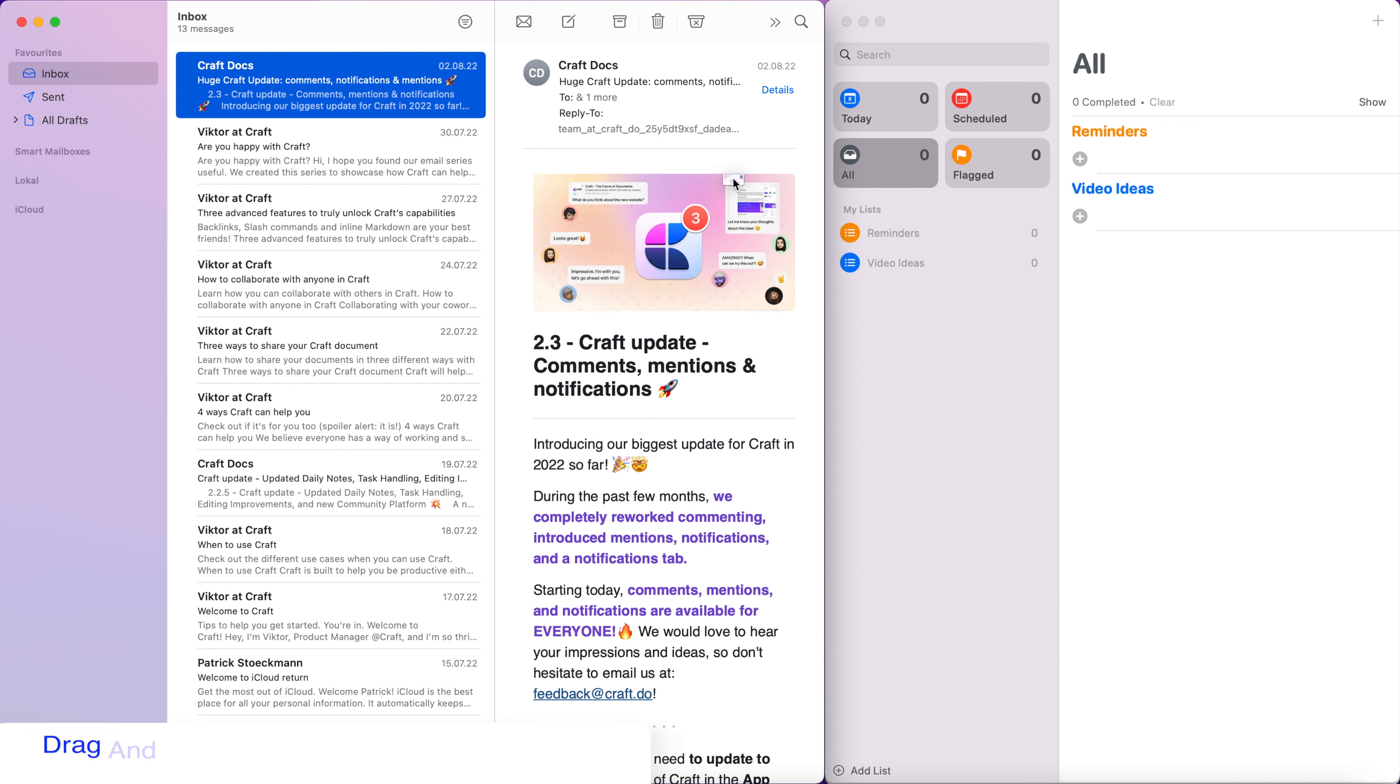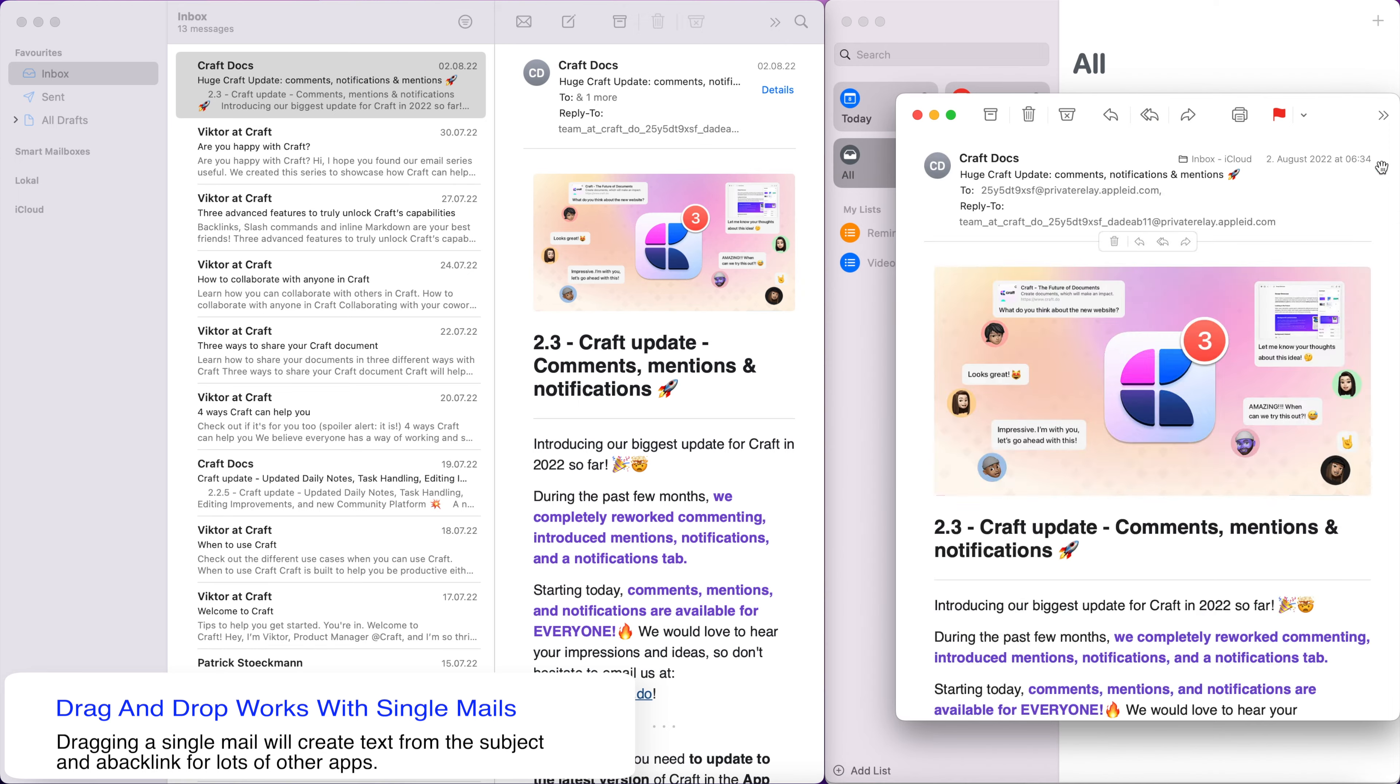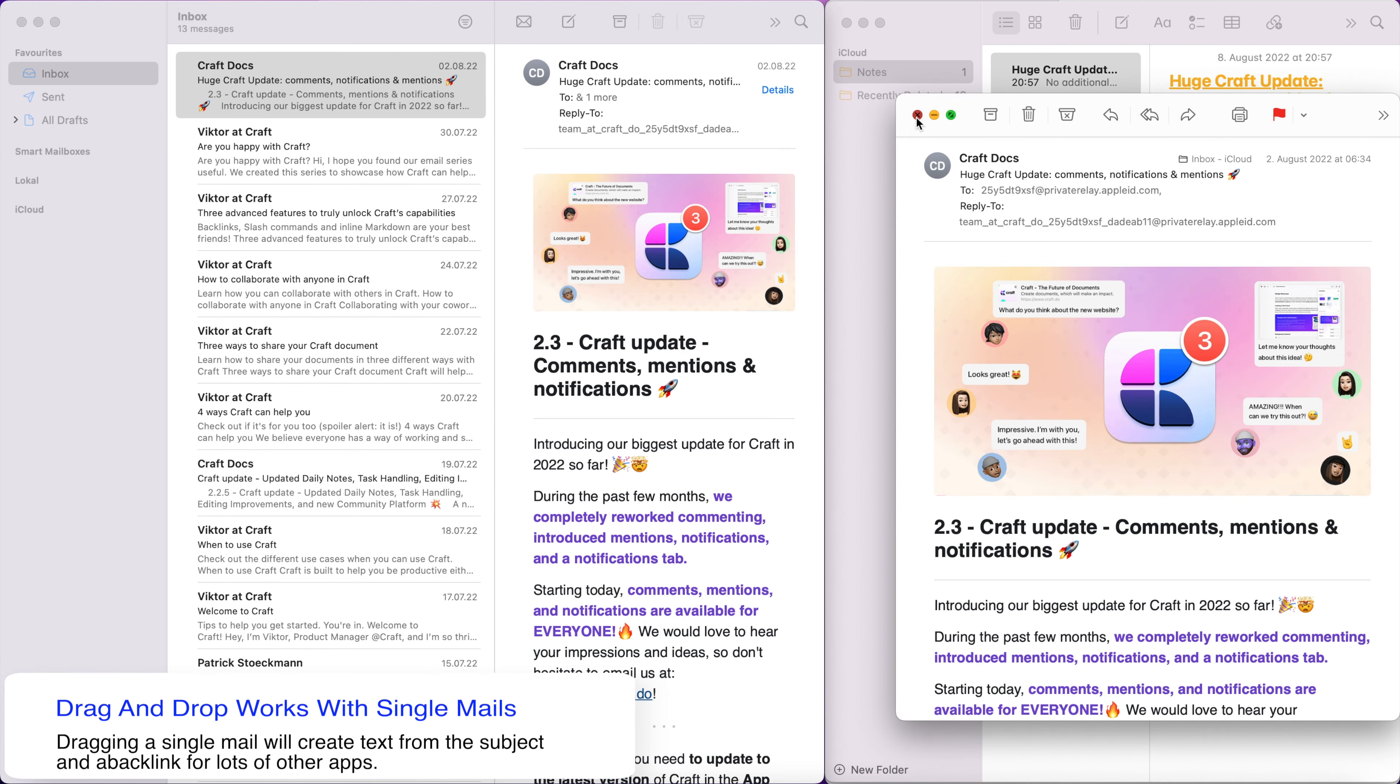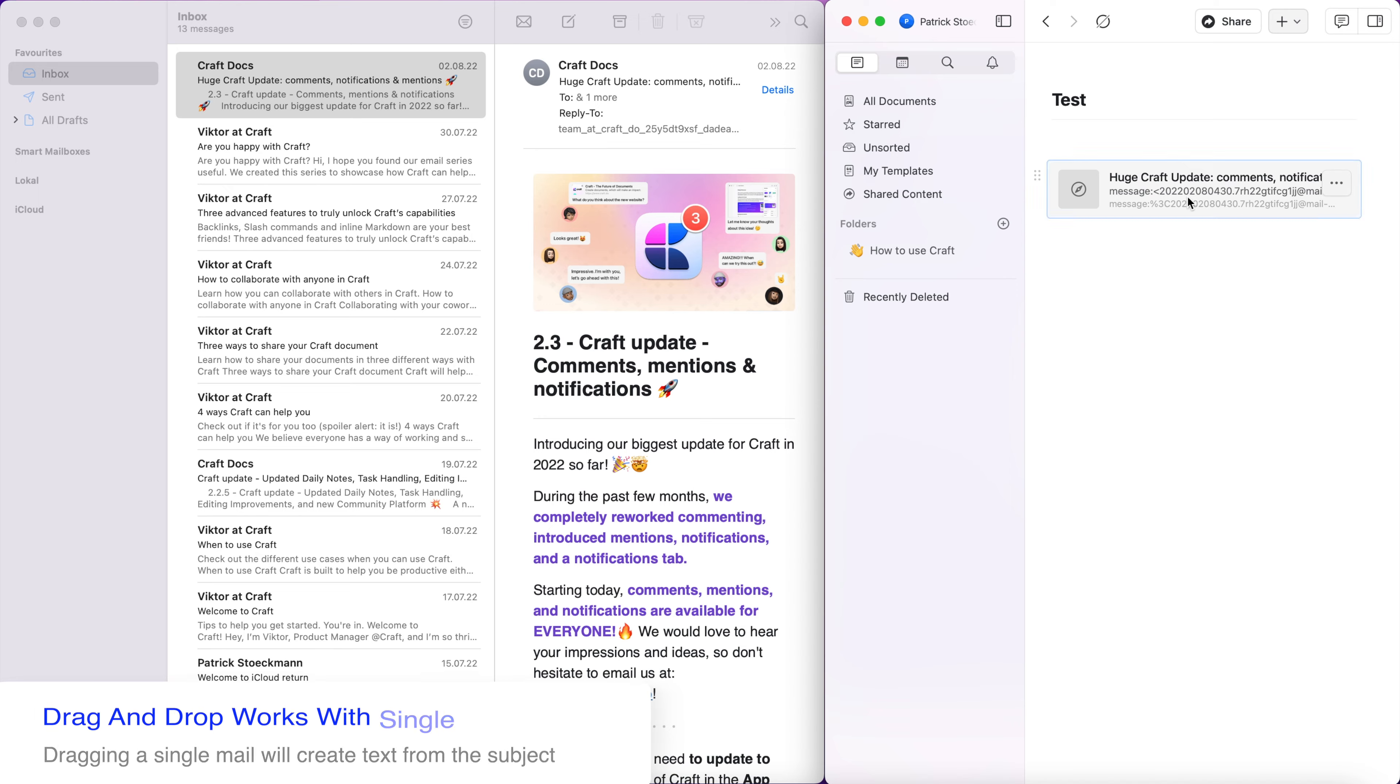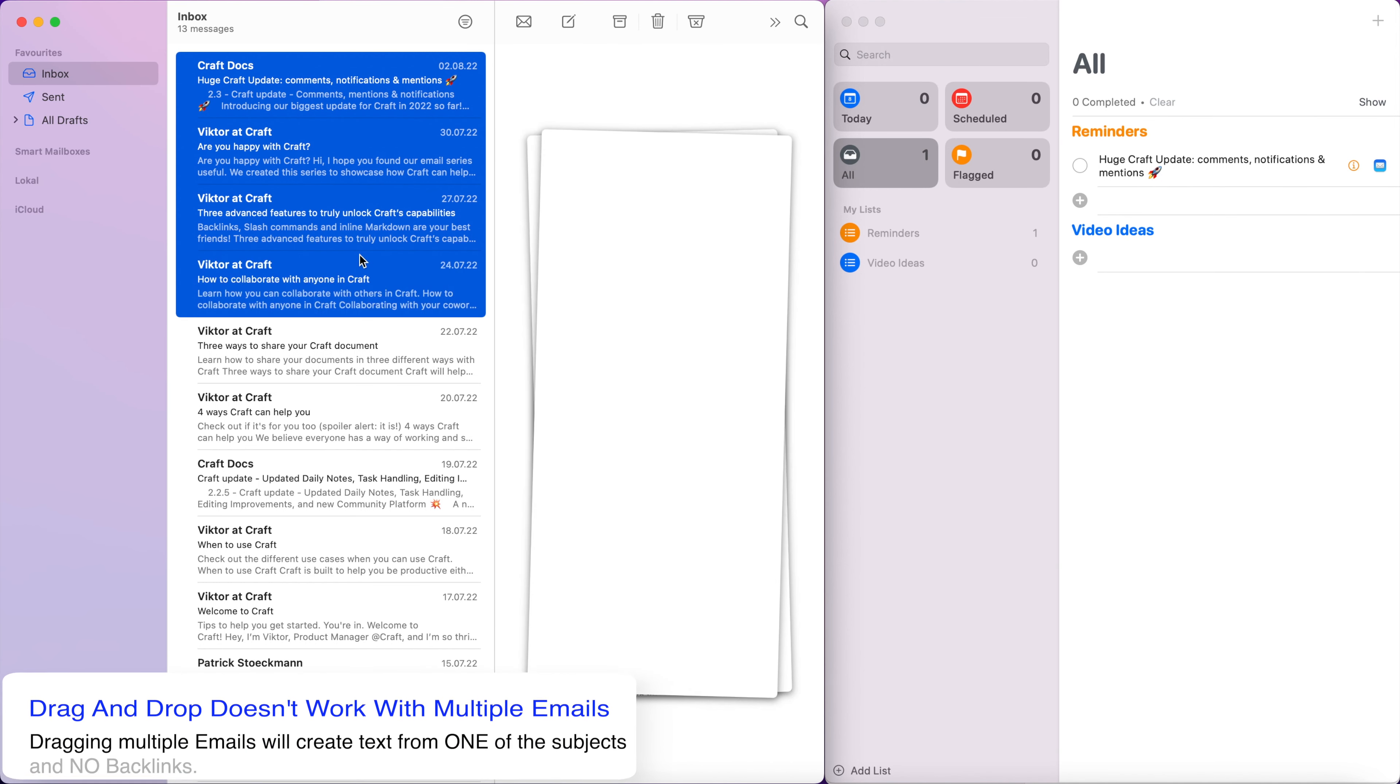I found out that dragging one mail to another app will create a link with the subject as text. This works in Apple Reminders, Apple Notes, Craft, Things 3 and many other apps.